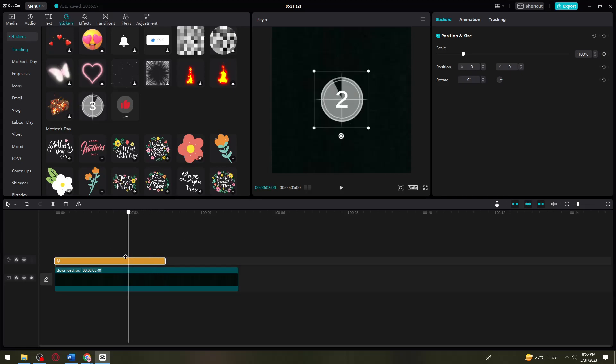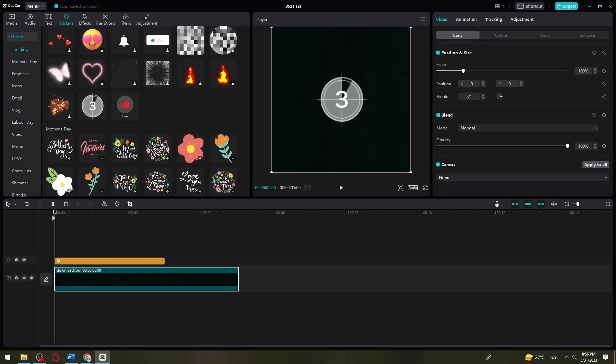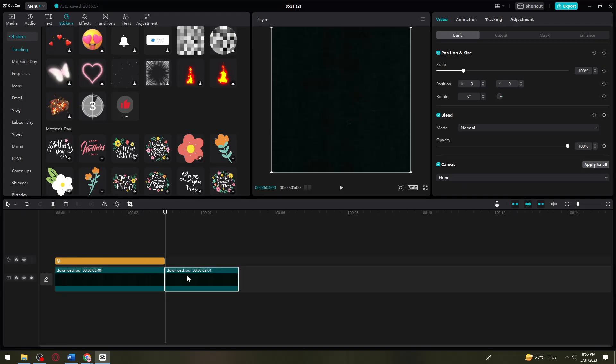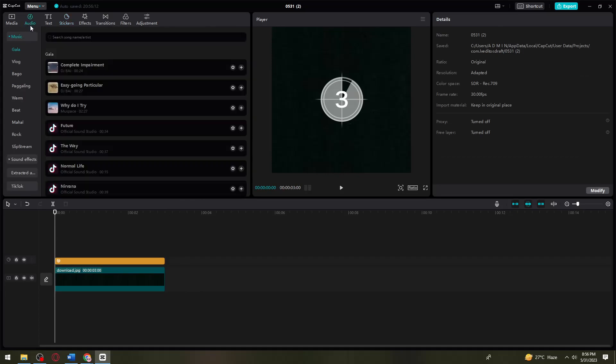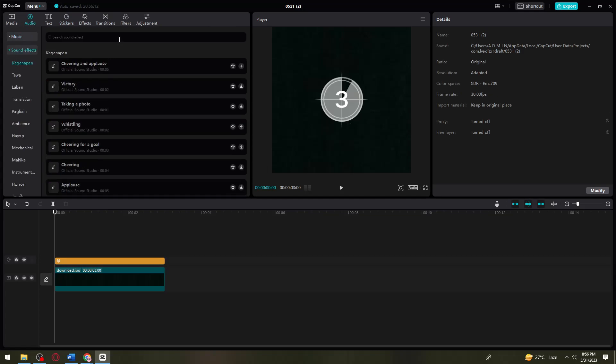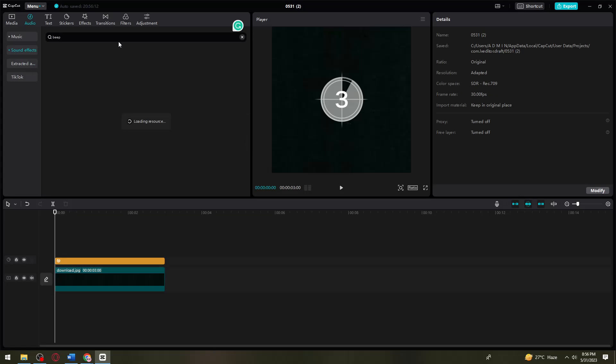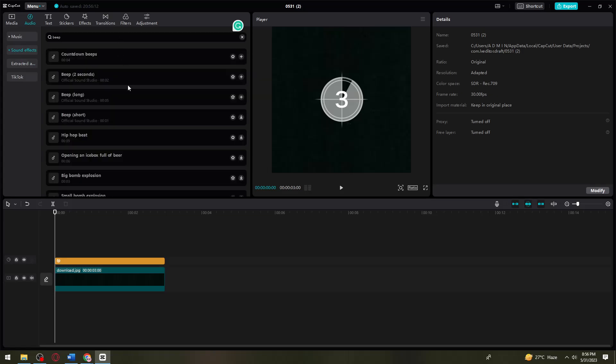Now if you want to add the sound effect, click on audio, then click on sound effects. Search for beep or find the countdown beeps. I'm going to mute this.